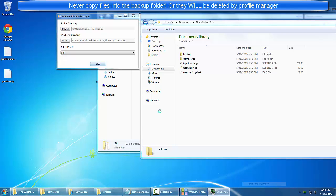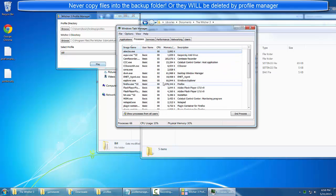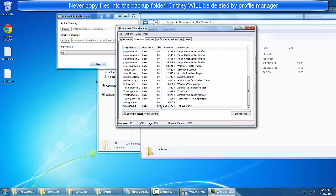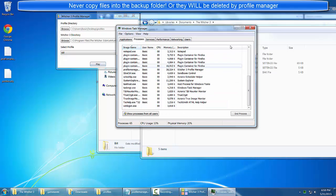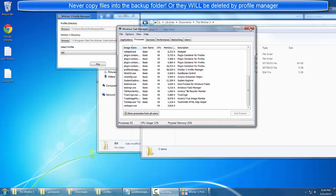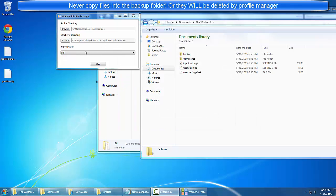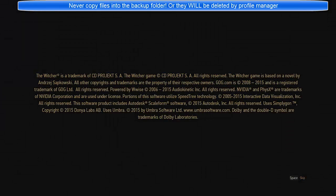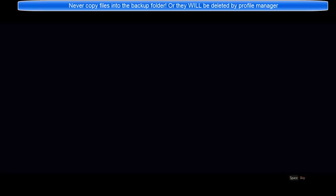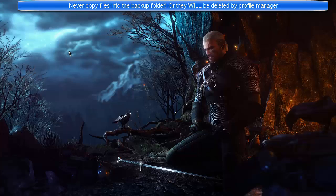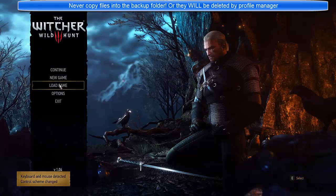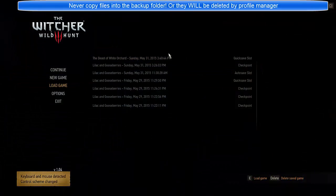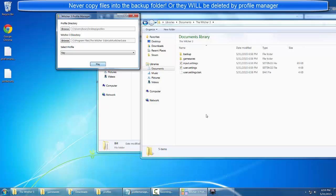I have a slight bug that causes Witcher 3 to not close on my operating system, and that's regardless of whether or not I launch it with profile manager. If we click Ray, you now see all of my save files in there.